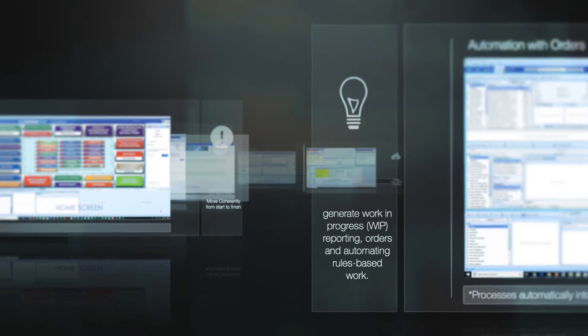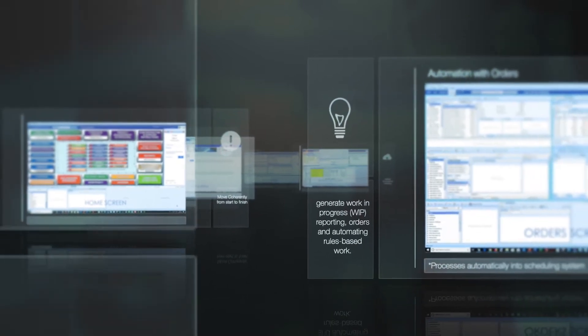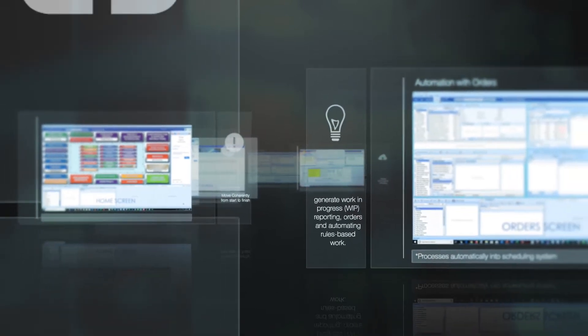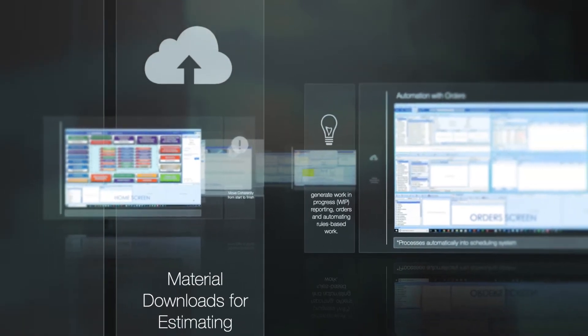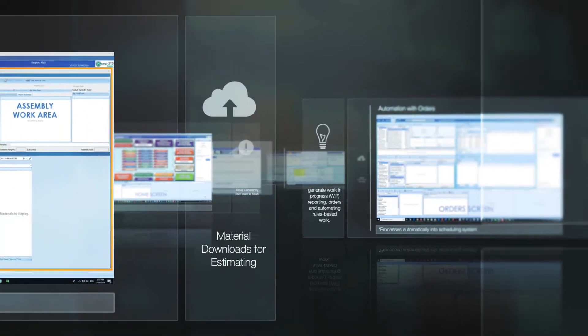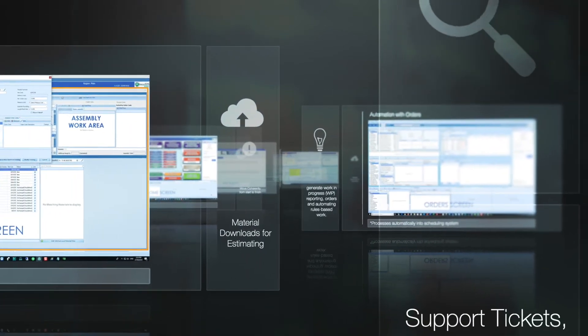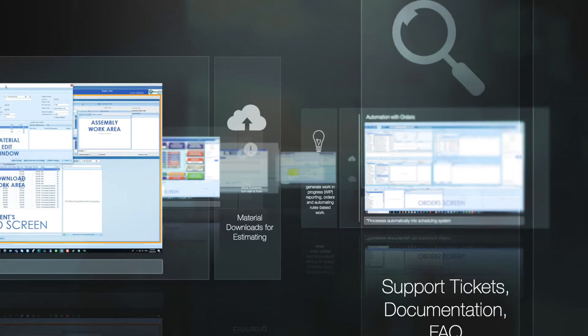document library, supplier and contractor portal, automated rules-based work, and a scheduling system capable of automatically instructing staff, contractors, and suppliers.